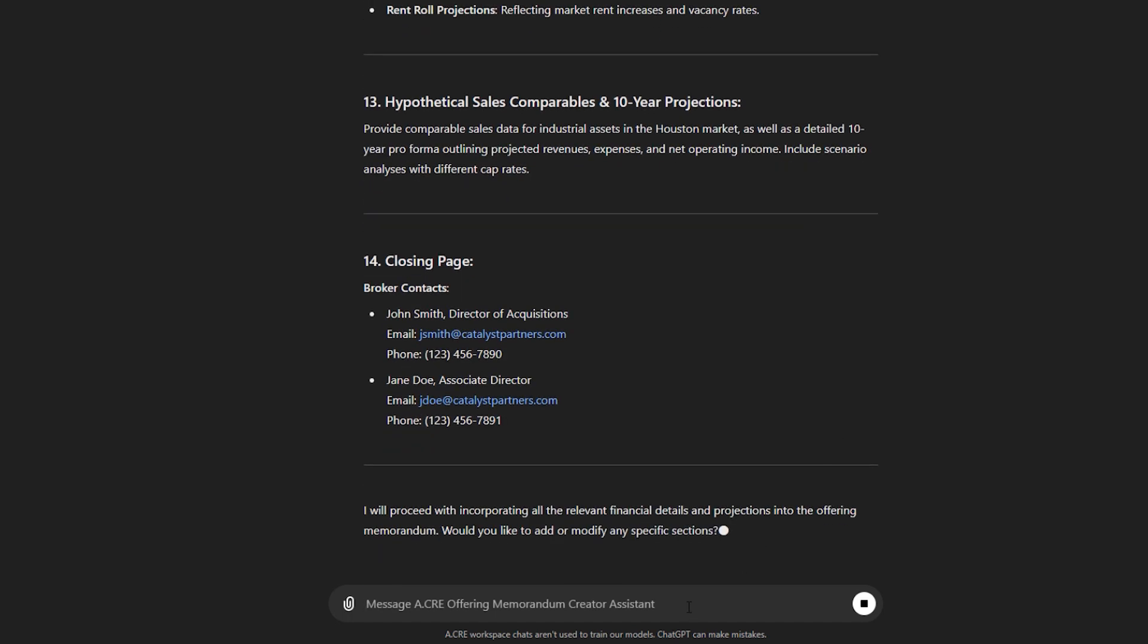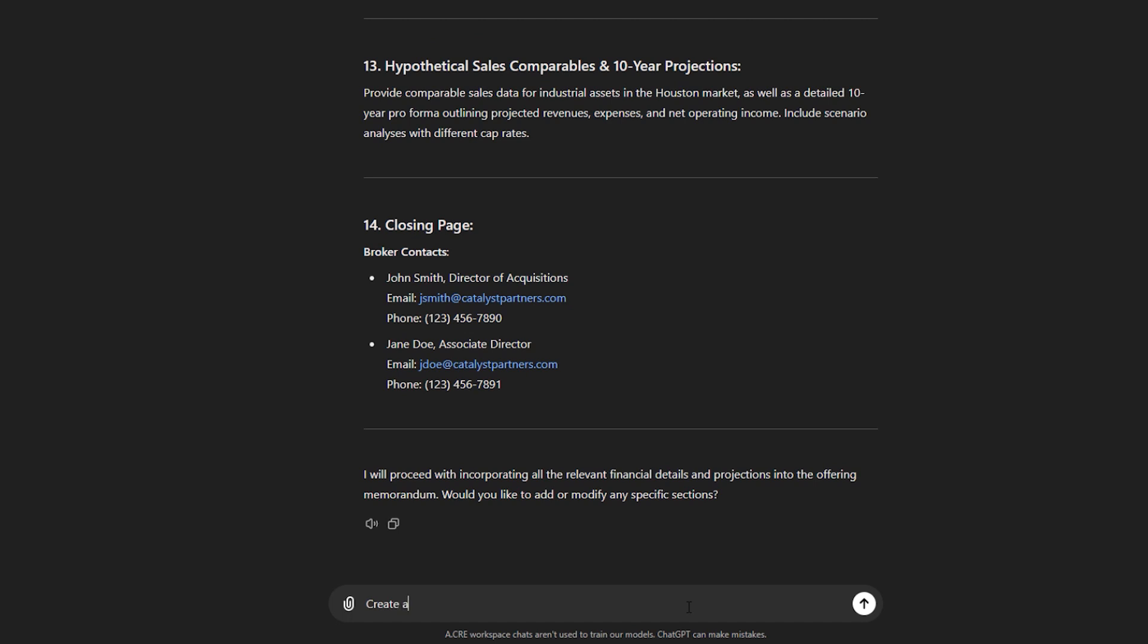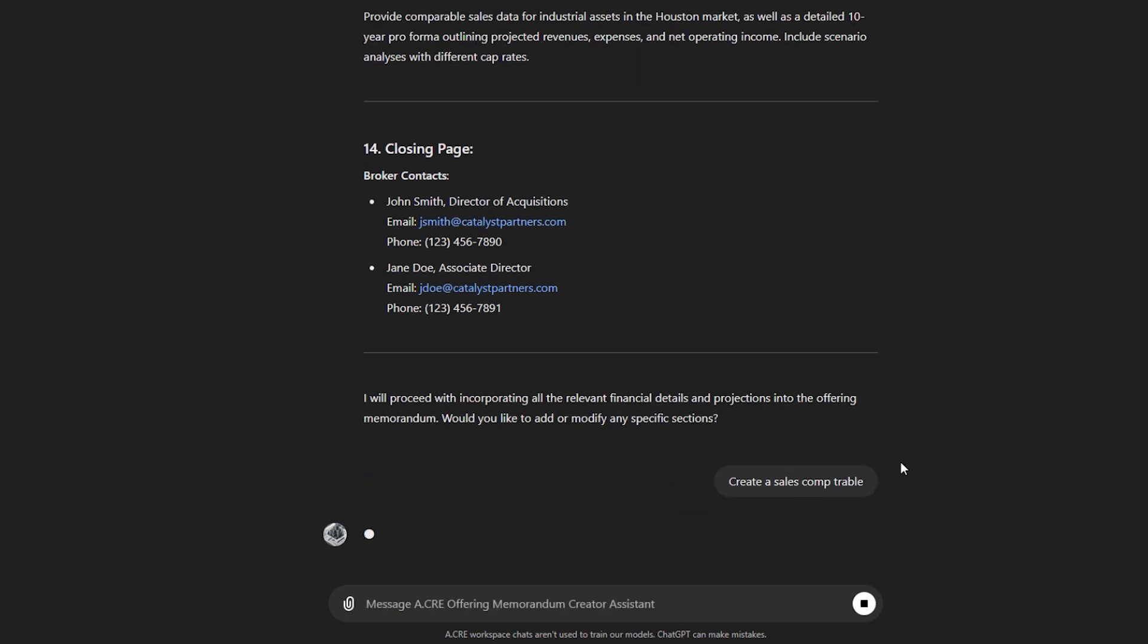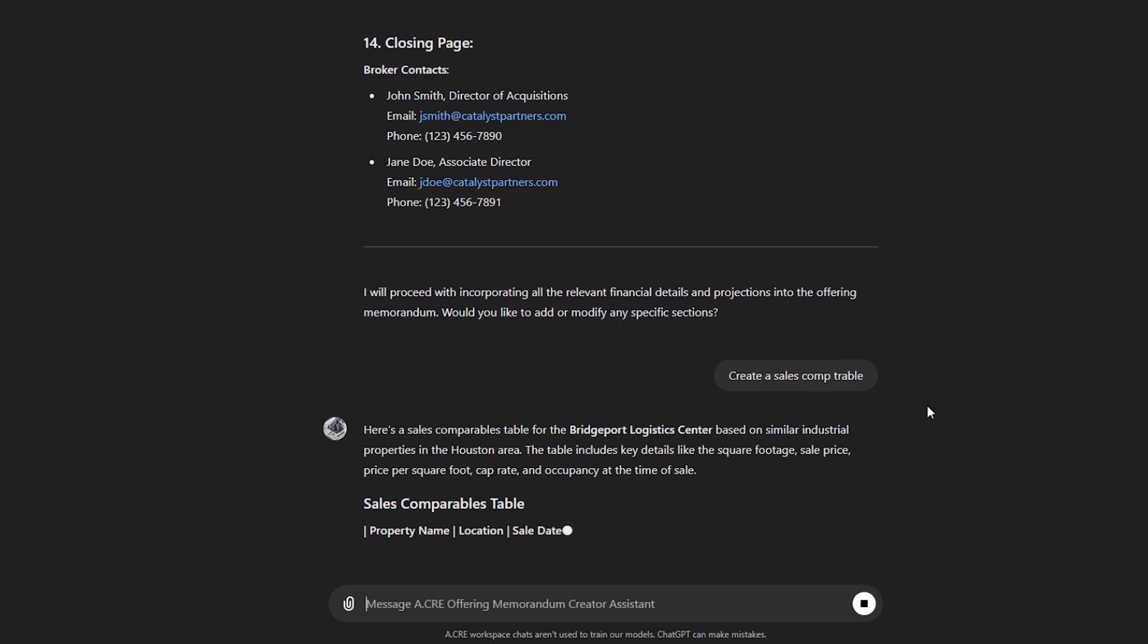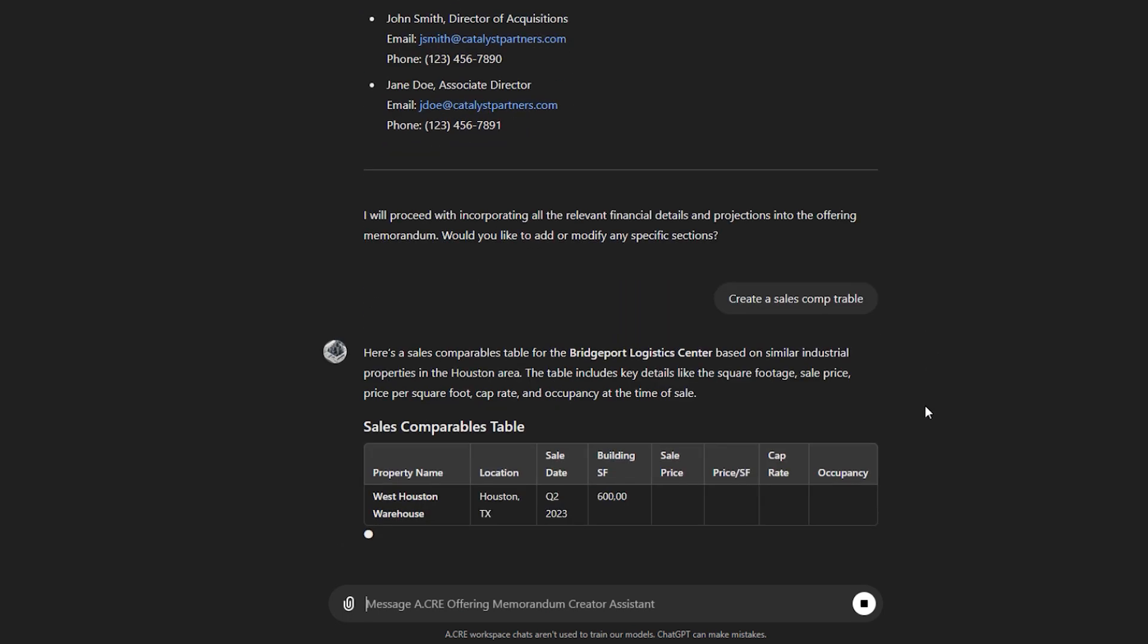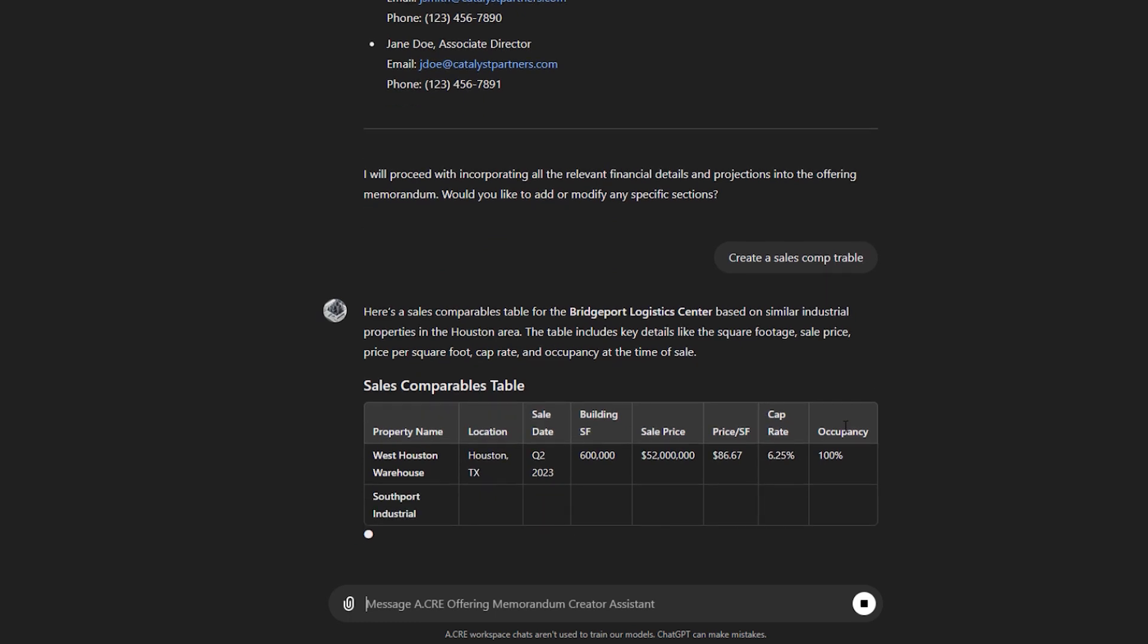You could also ask it, for instance, create a sales comp table. Oops, I spelled table wrong, but it'll still be able to produce it. And so it has been also designed to create tables that could go in your PowerPoint presentation.